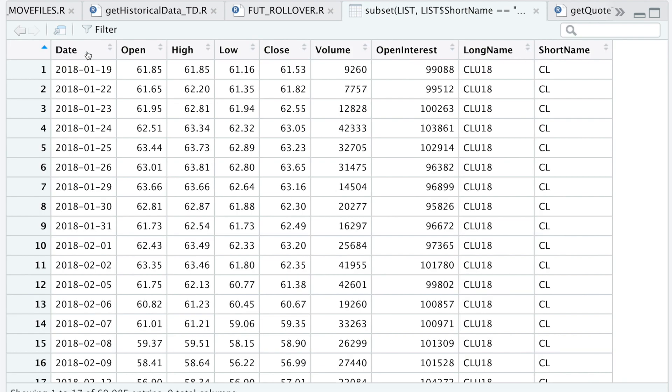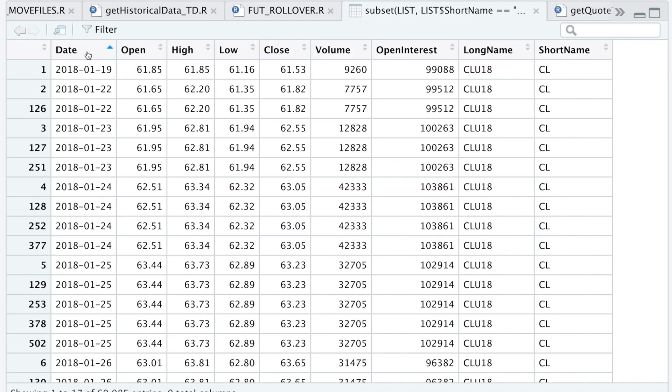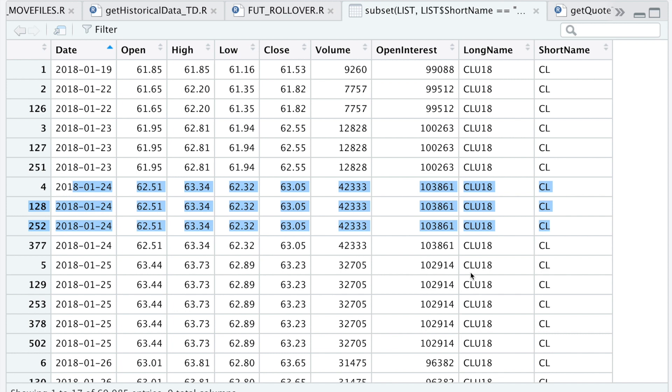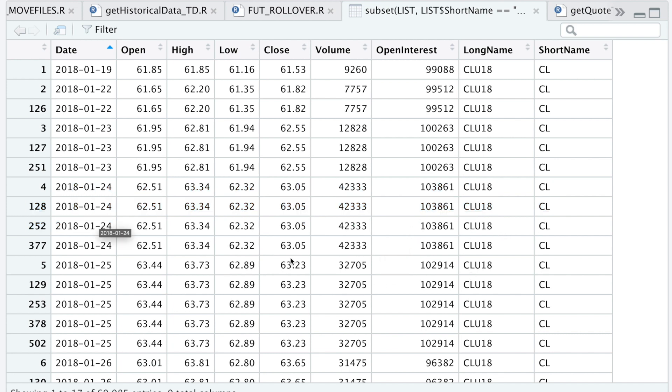I'm going to sort by date. As I mentioned before, I have a script that downloads this data for me every day, so that's why I have duplicates in this data set, but we'll take care of that.